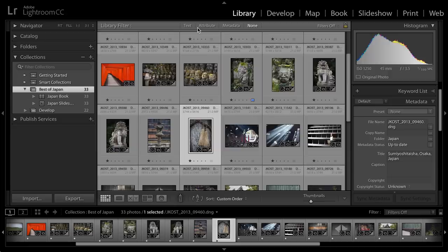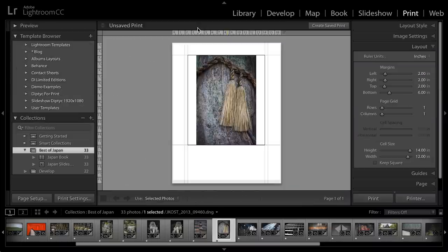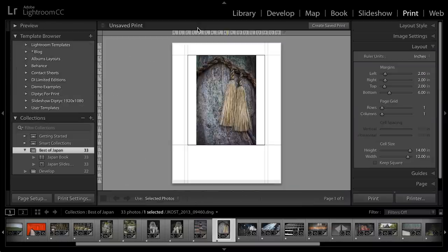I have the image selected here in the library module and the quickest way to get to the print module is to simply choose Command-P on Mac or Control-P on Windows.